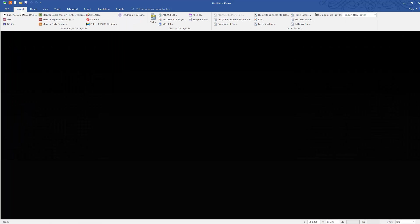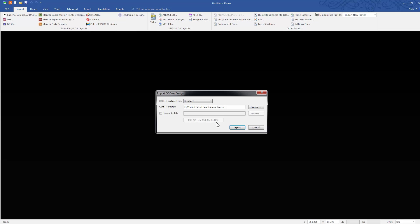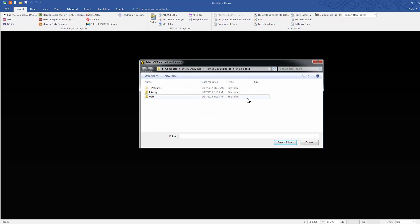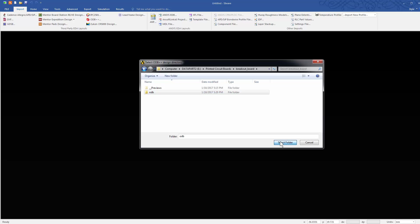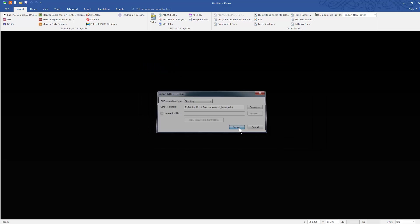Next, open Ansys SIWAVE. From the File menu, choose Import ODB++ to bring up the Import dialog. Navigate to the location of the ODB++ directory and select it. Click the Select Folder button. Then click Import.